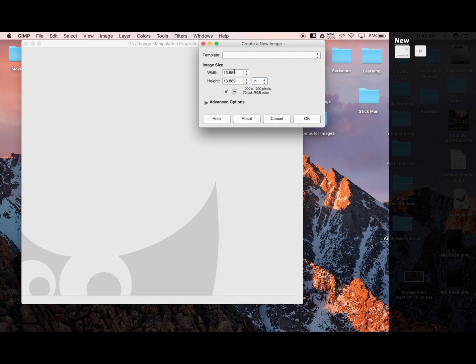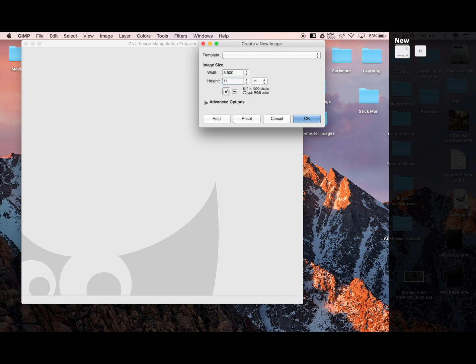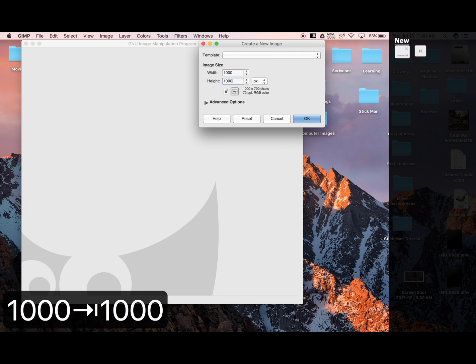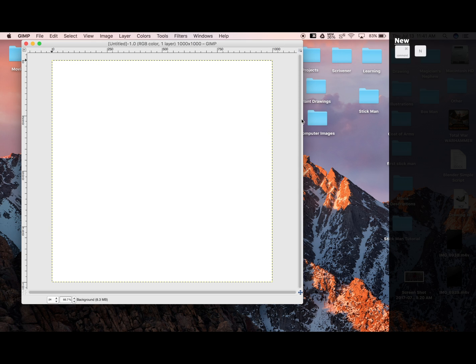And change the size to 8.5 by 11, which is the size of standard printer paper. But for today, we're going to work in pixels, in 1,000 by 1,000. Okay. And here we are, our blank layer.